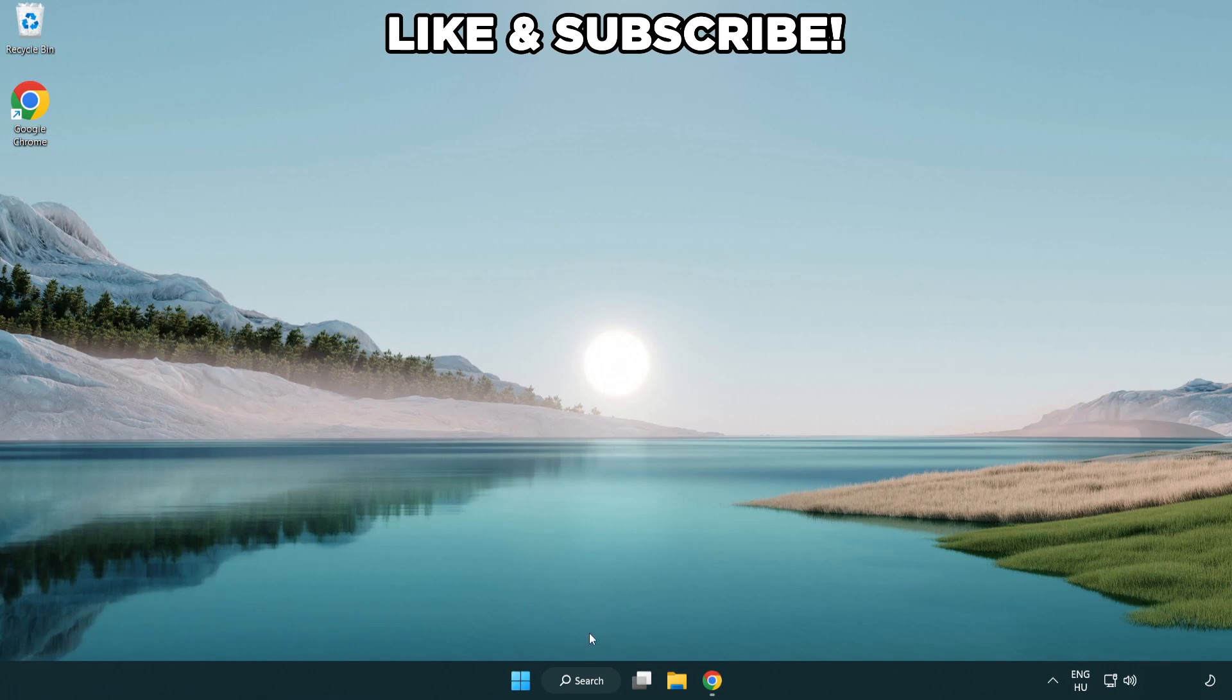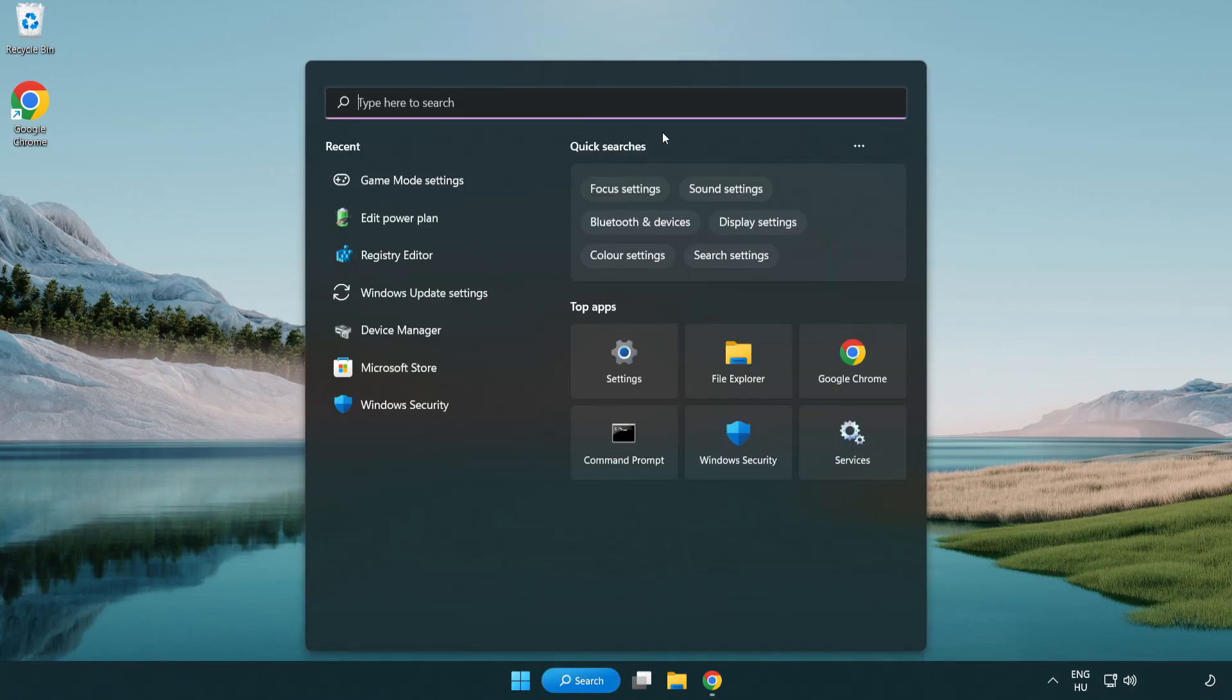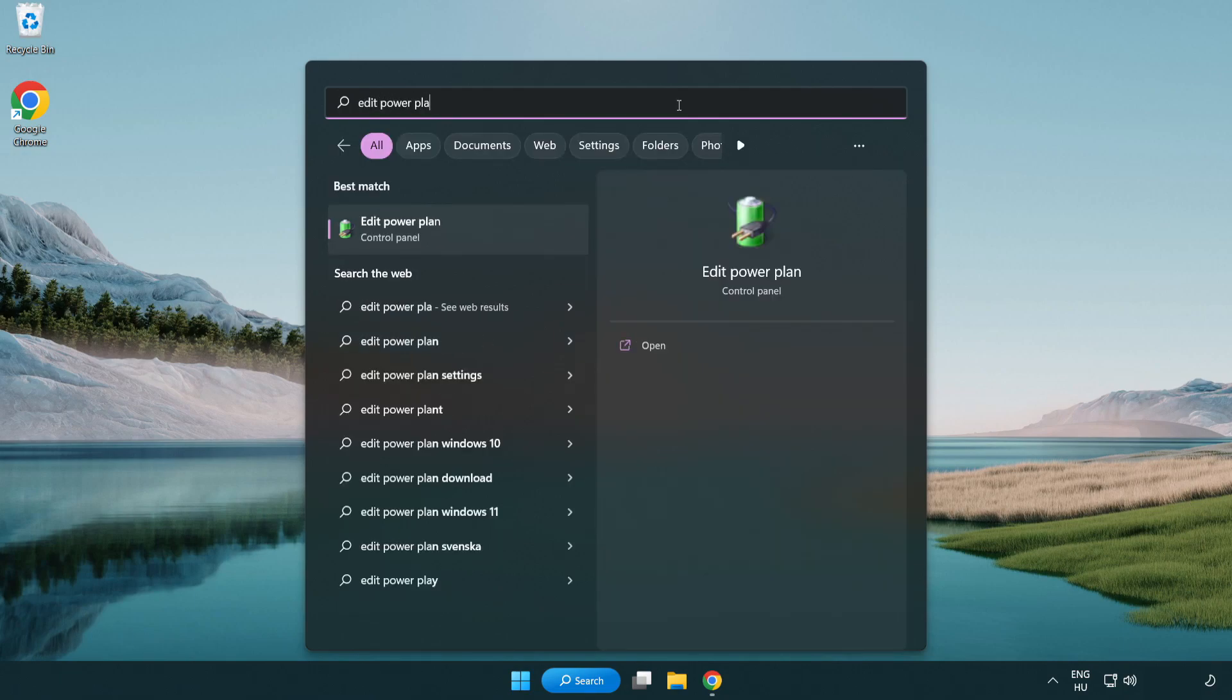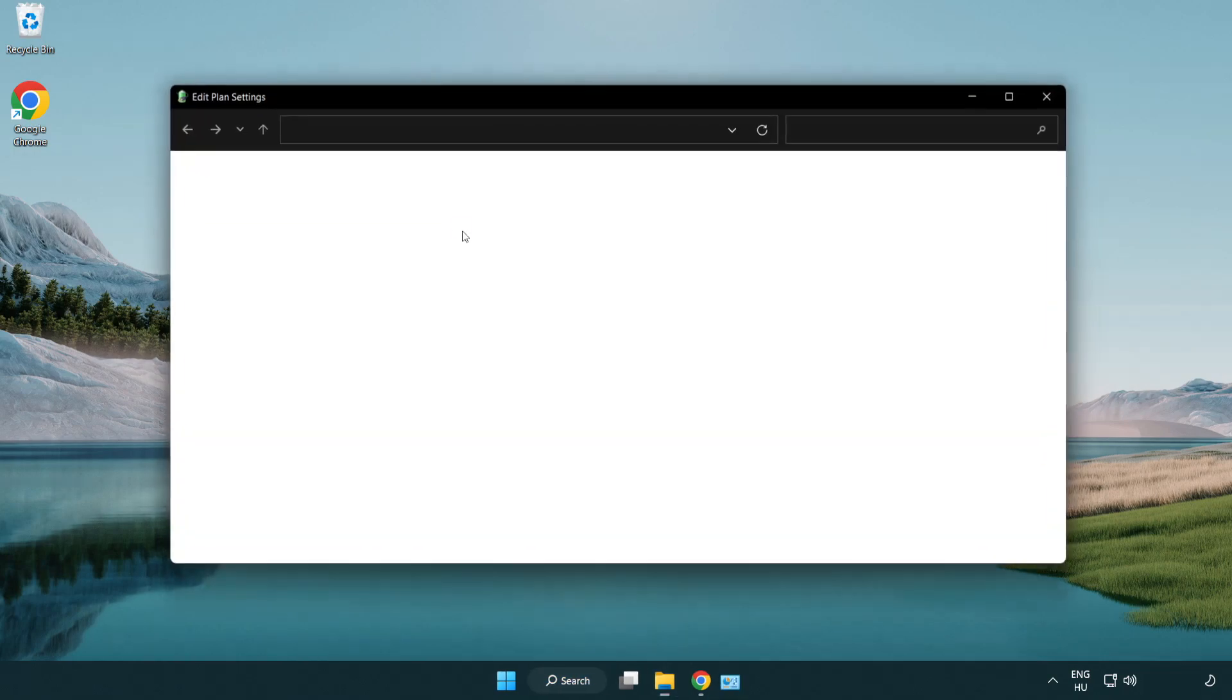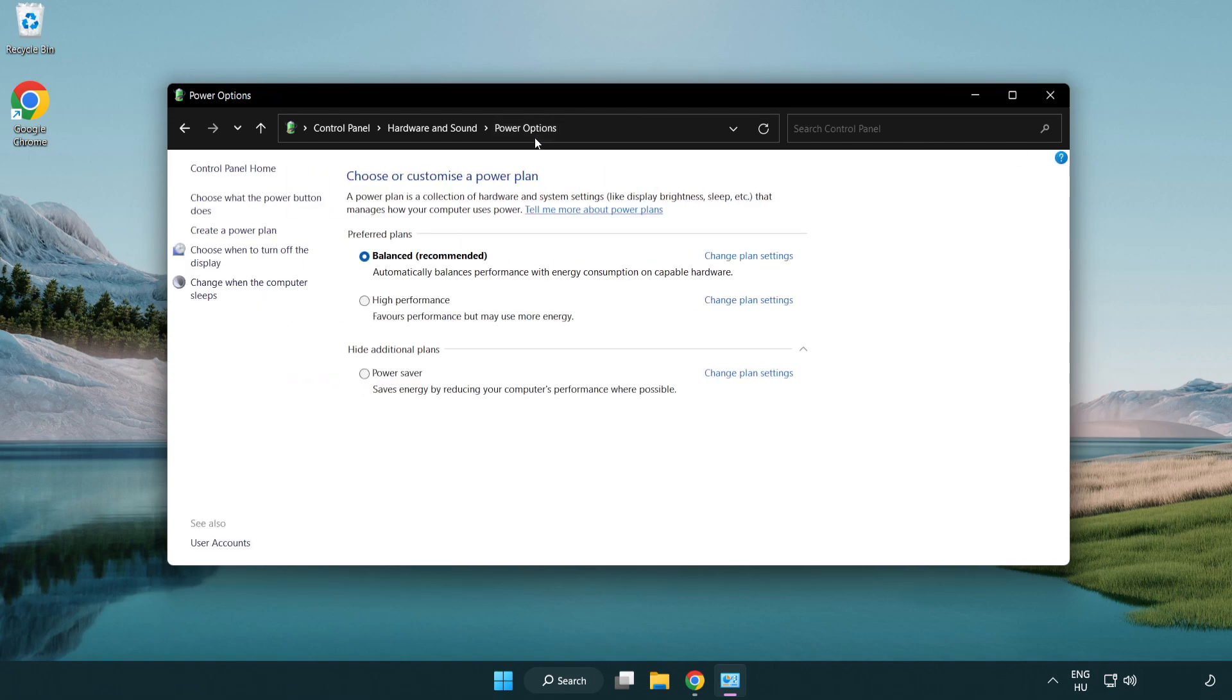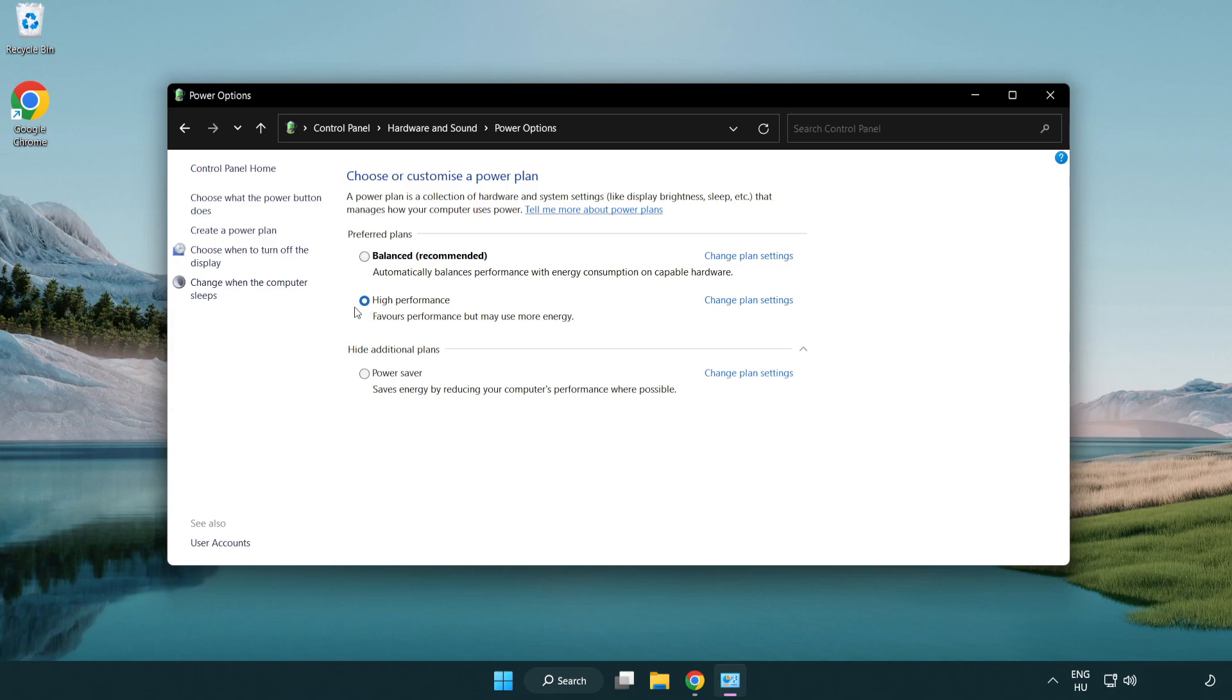First, click the search bar and type edit power plan. Click edit power plan, then click power options and select high performance. Close the window.